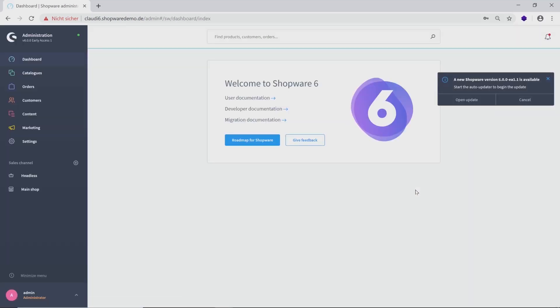On the first page, you will see the dashboard with some documentation to get to know Shopware 6 more easily. For example, the user and developer documentation and the migration documentation if you want to migrate from Shopware 5 to Shopware 6.